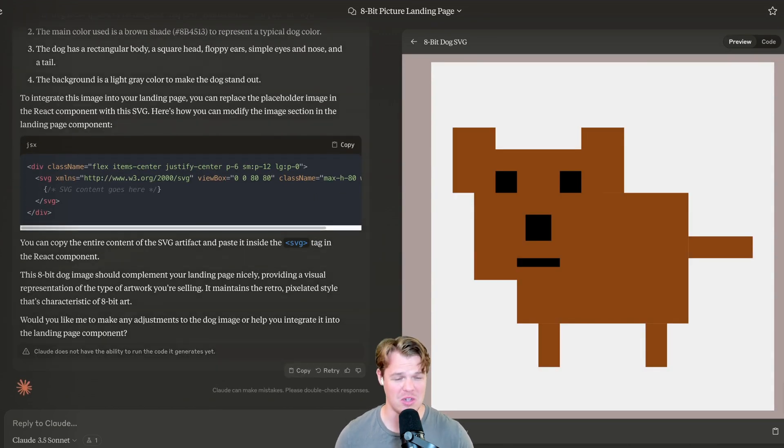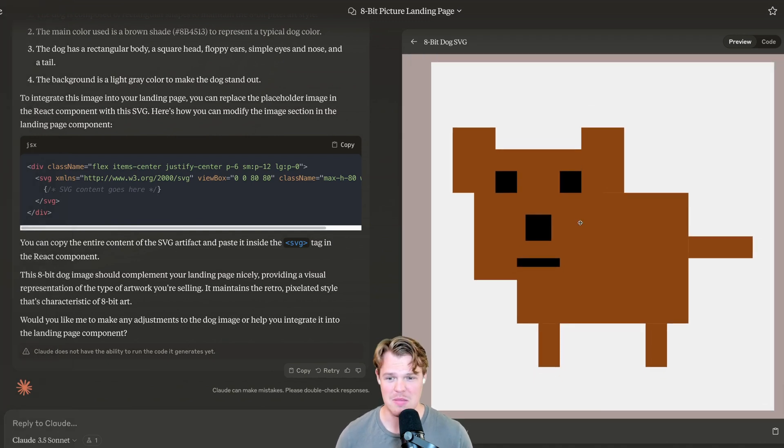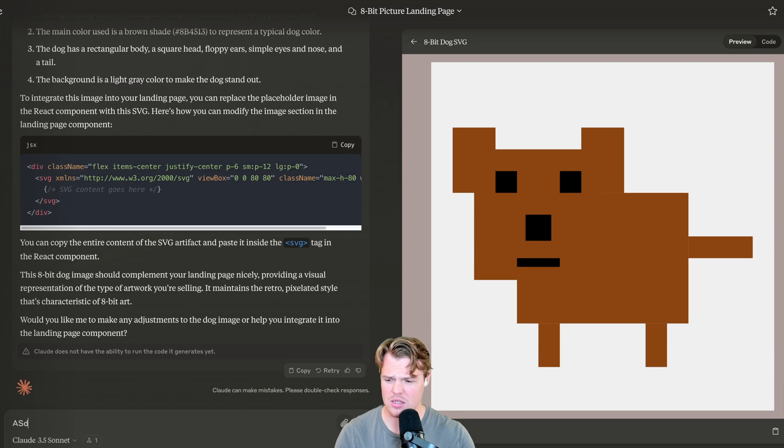What? Okay. We'll take it, Claude. Claude's on it. Might not be an artist here, but we'll take its 8-bit. I'm going to go ahead and say add this to the landing page. I cannot spell.